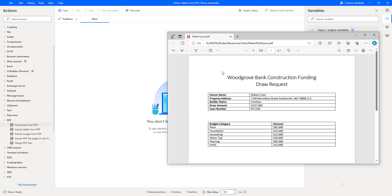Let me go to the PDF. In my PDF, I am having a Woodgrove Bank Construction Funding Draw Request, which is in PDF format, done by Robert. If you see, I am having tables over here, such as owner name, property address, builder name, draw amount, and loan amount, which is available in one table. Another one is the Budget Category, where you will find Plants, Foundation, Excavating, Water Tap, Flooring, and HVAC. These are all the amounts which we have in the particular PDF, which has been done for the Draw Request.